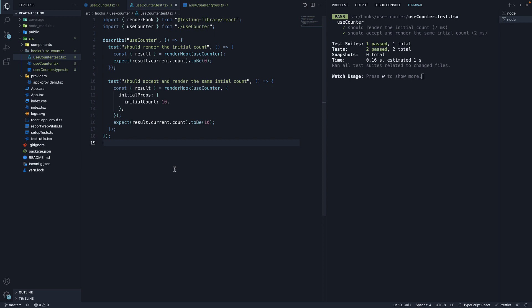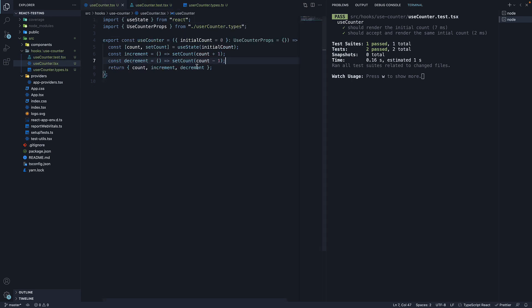In the previous video, we learned how to test custom React hooks with the render hook function from React Testing Library. In this video, let's continue on the topic and test the increment and decrement functions from the useCounter hook.